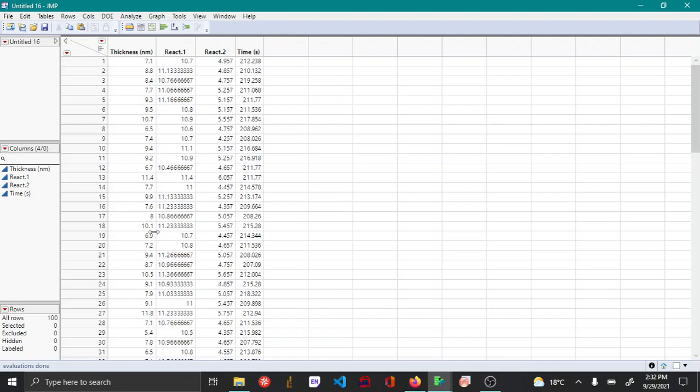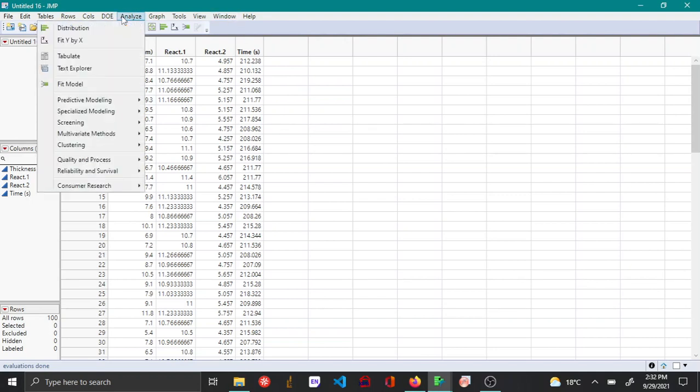Hello everyone, so this video is an extension or part 2 of the multiple linear regression which I spoke about in my previous video. In this video I'll be talking about how to do residual analysis and also you will be seeing how to use the prediction profiler in JMP.